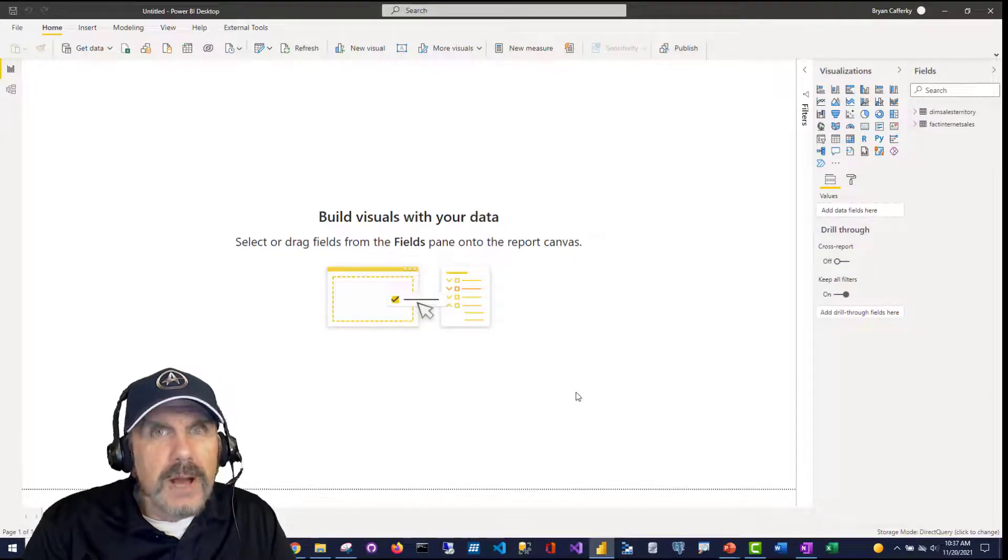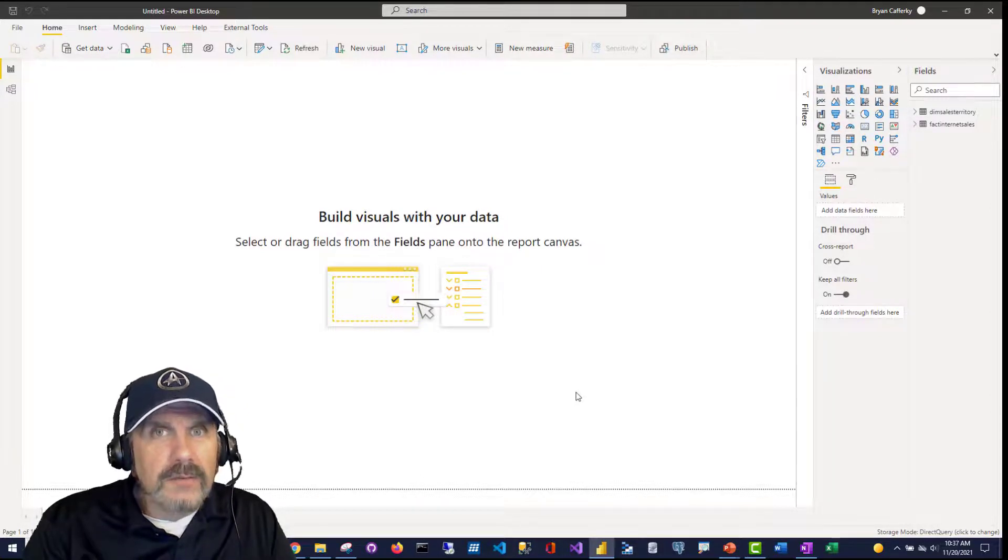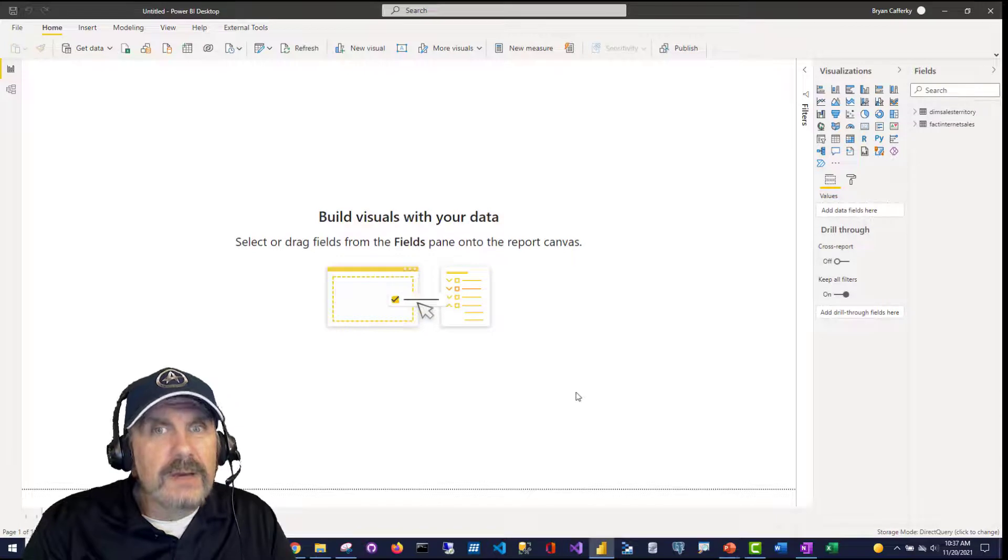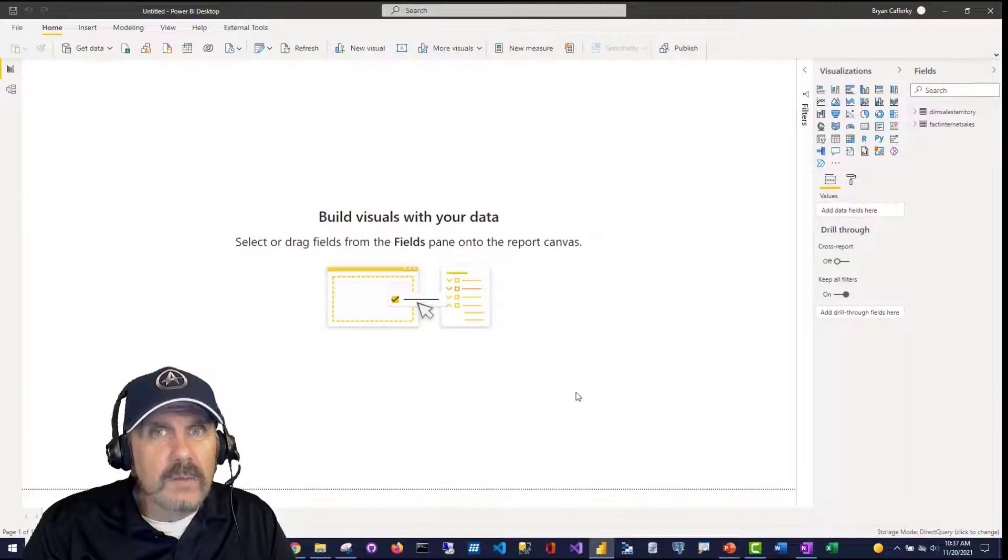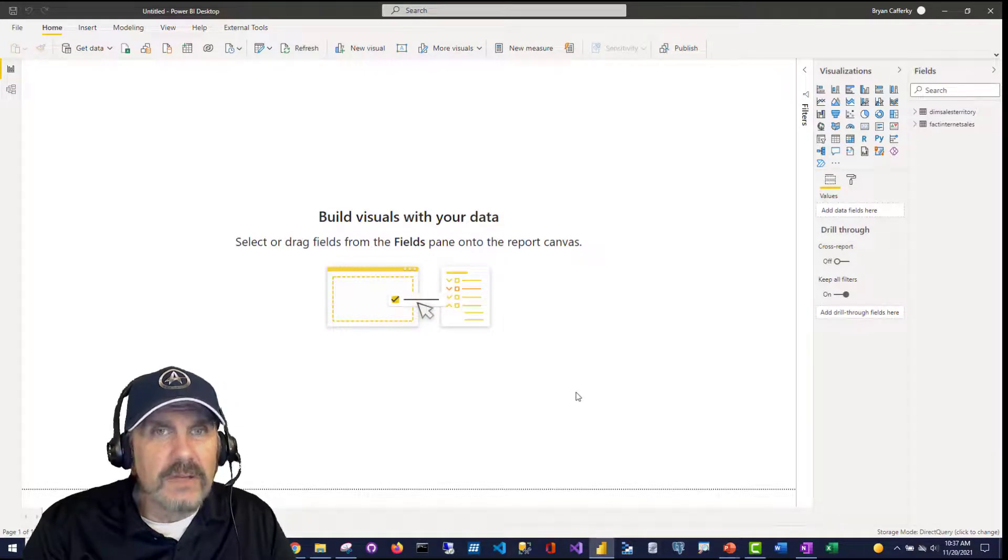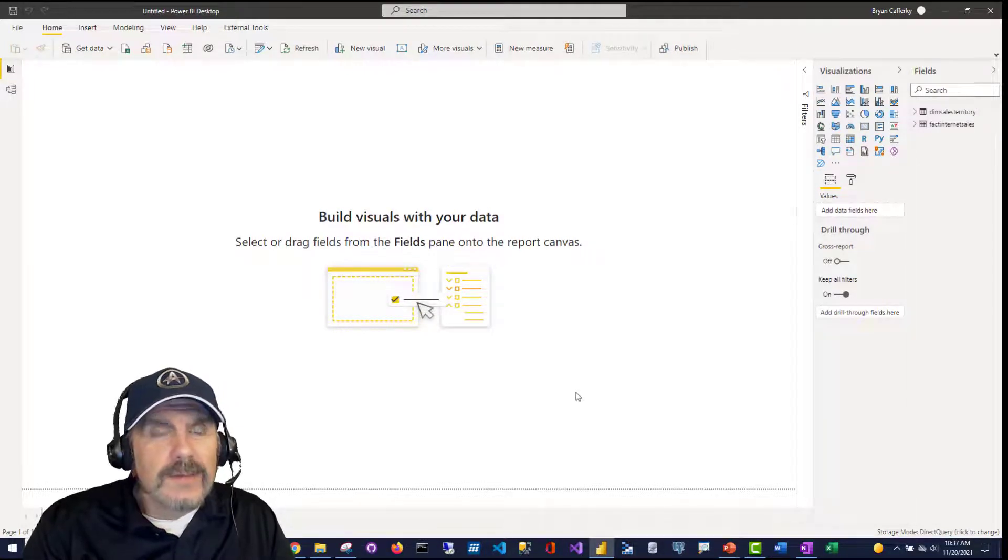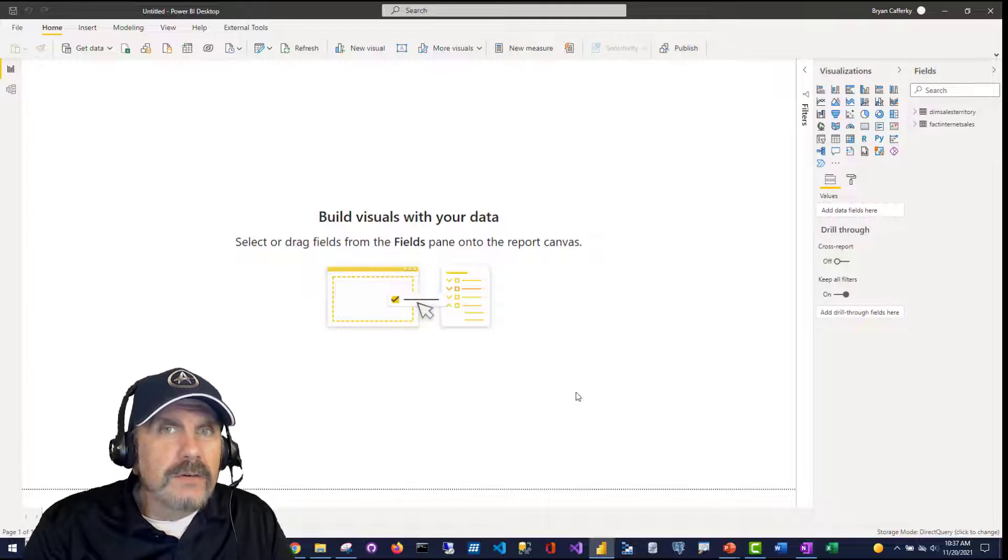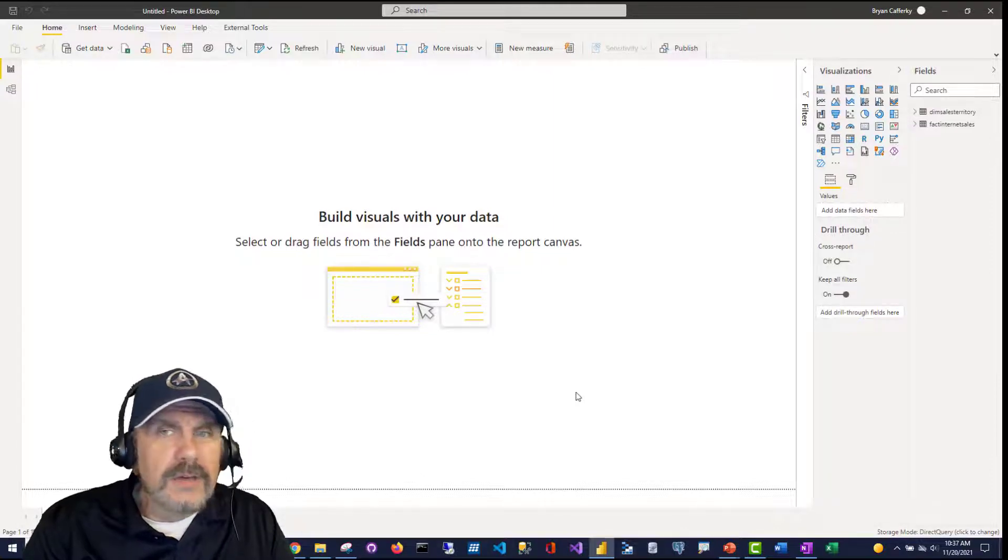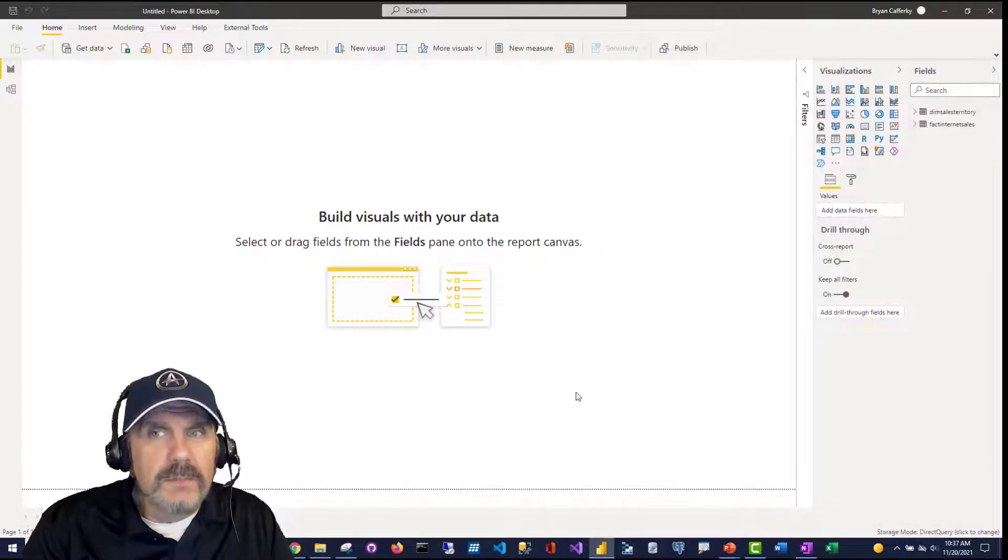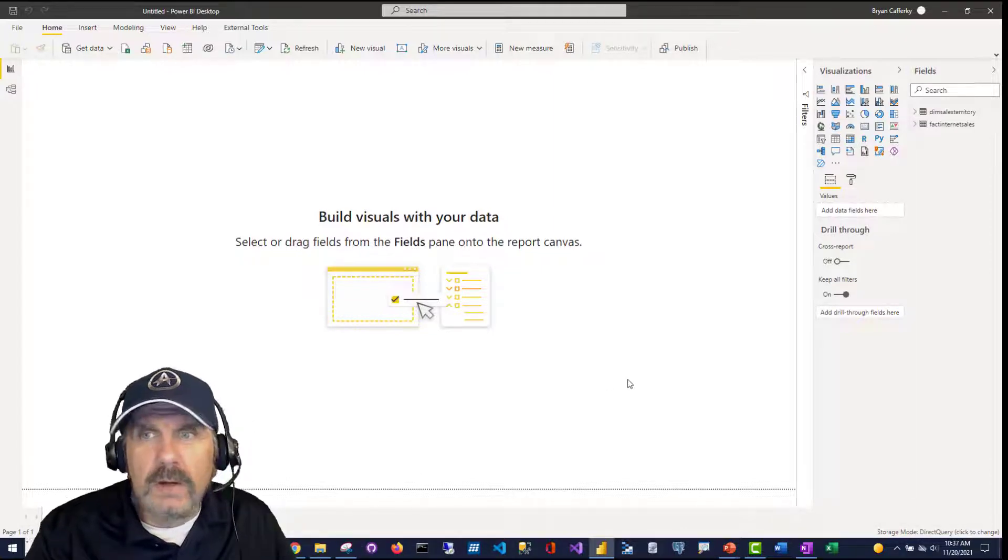DirectQuery is going to pass your queries directly through to the Databricks cluster and execute them. But bear in mind, it may take a while if this is a lot of data, and it's got to do a lot of work on the back end, like aggregation and things. So there's a trade-off there. If you can get your data sets to a smaller size and just import them, you're probably better off.